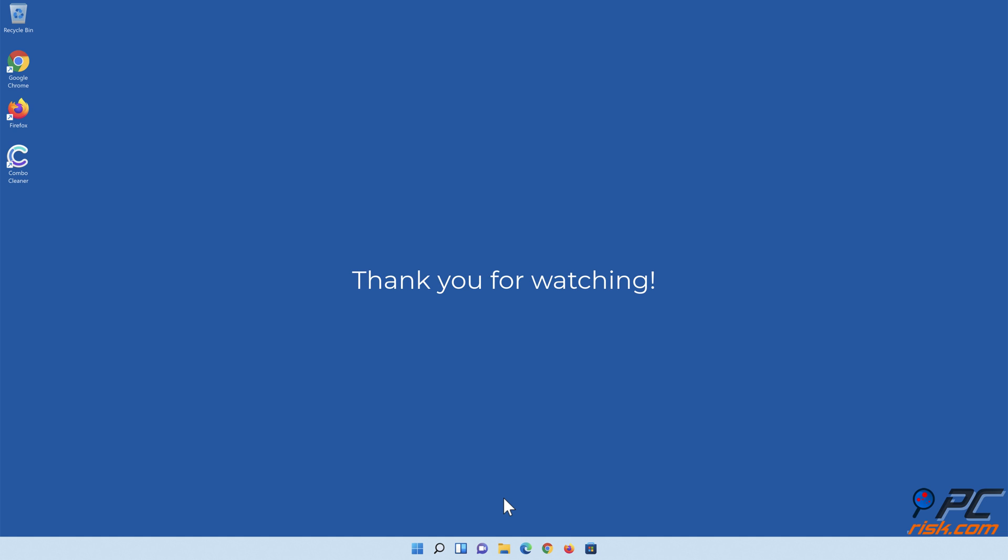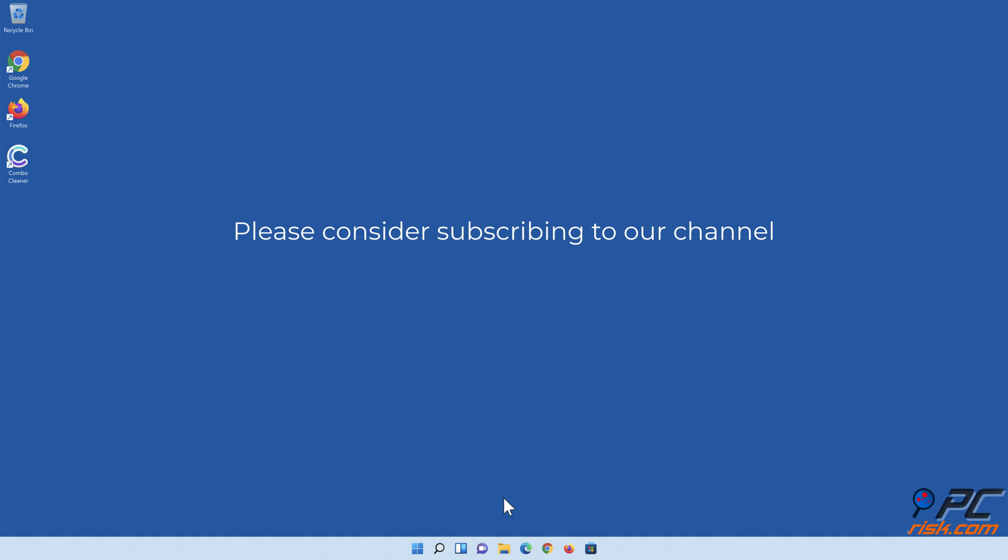Thank you for watching. Please consider subscribing to our channel.